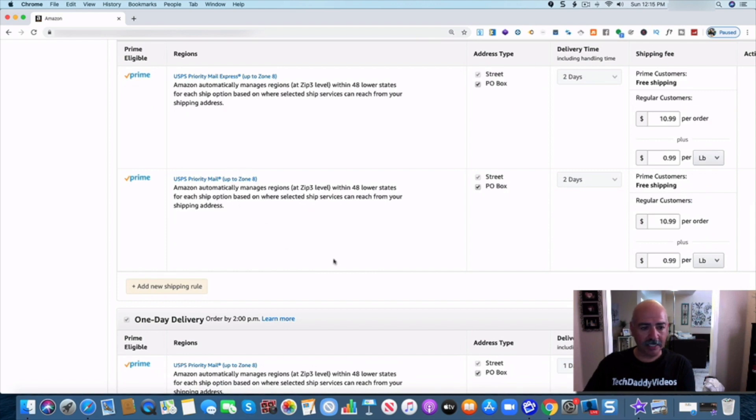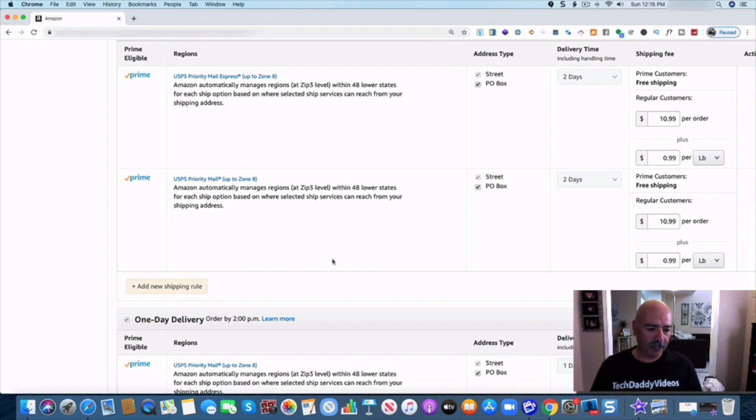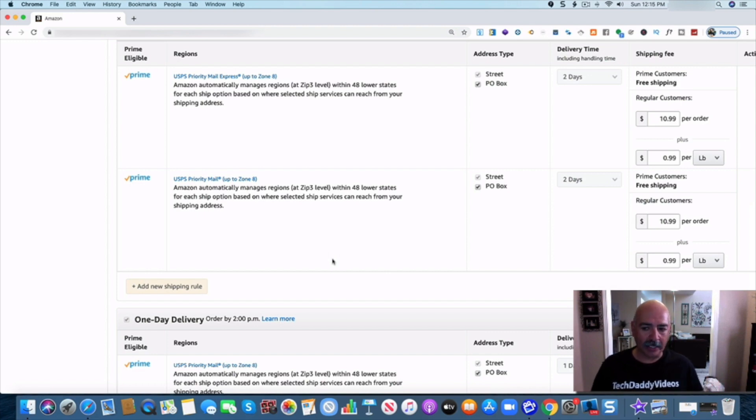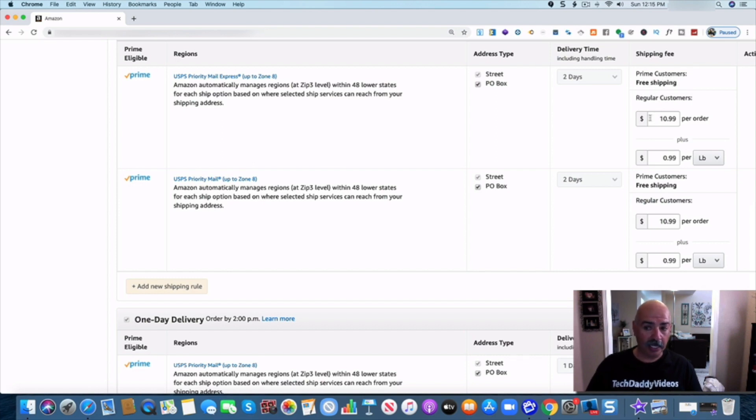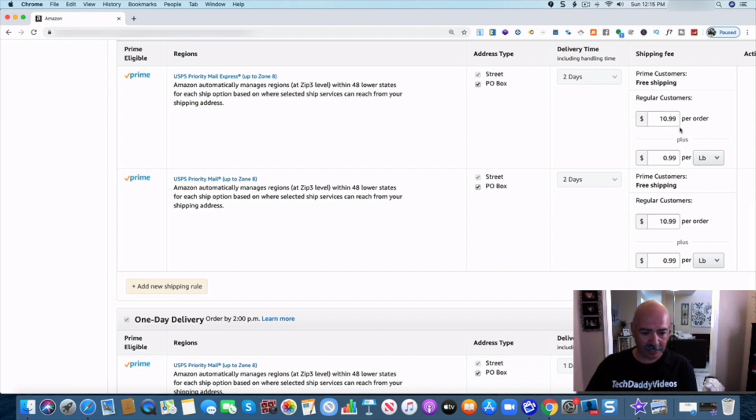And they're saying up to zone 8. So it's basically saying see the United States Postal Service will set that up for you. They already know what zones they're going to be able to send it to right away. So you want to make sure that you have that set up and my shipping fee is going to be free shipping to my prime customers. Anybody else they're going to get charged $10.99 for that order itself.